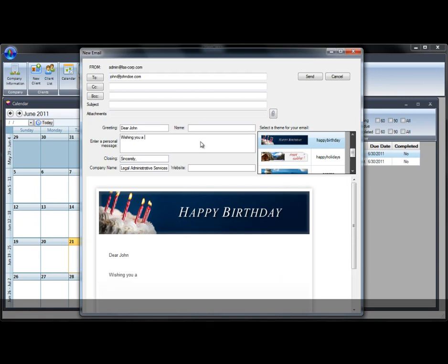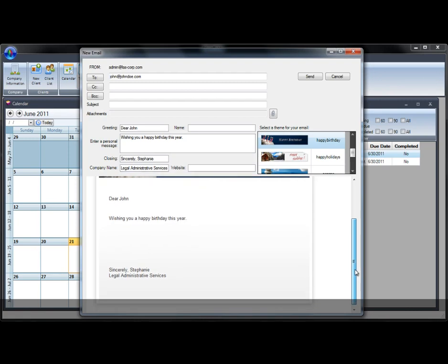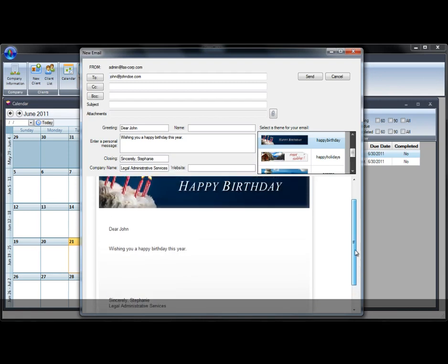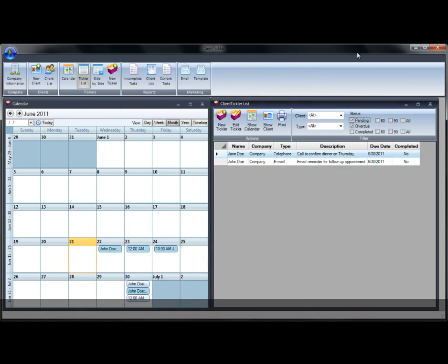You can then select a theme from the choices given to you in Client Tickler. In our example, we have chosen Happy Birthday. Next, enter a personal message and sign your name. You can review your message and then click Send.